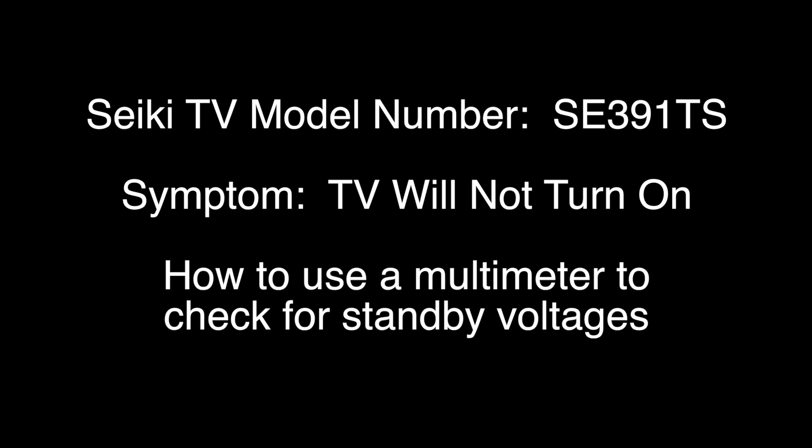In order to continue troubleshooting, be sure you have the proper training, experience, skills, and equipment necessary to use a multimeter to check voltages in a TV.